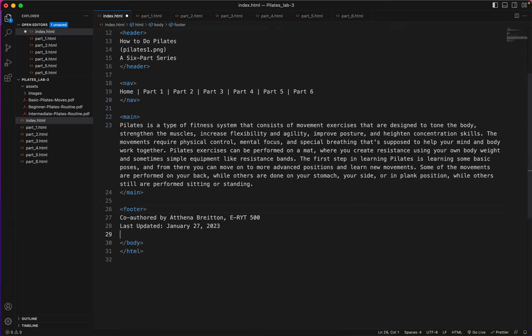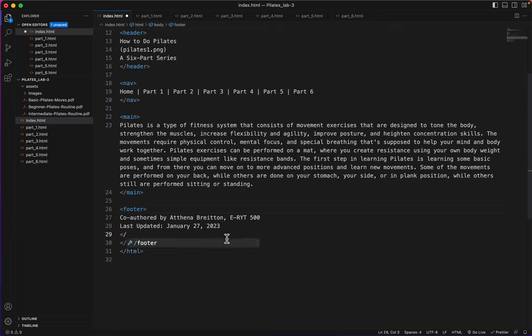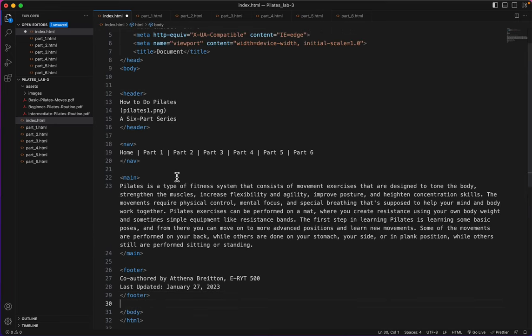So I need to do that on all of the pages. Just break up their sections in the same way. Header, nav, main, and footer.